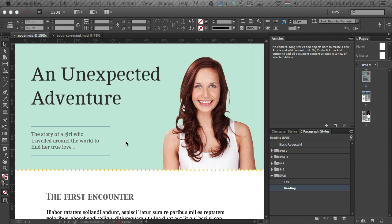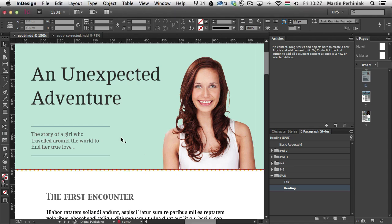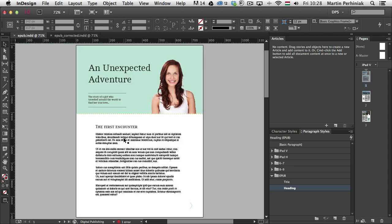We already talked about it in this series when we went through all the interactive document types, but now in this video we are going to actually export an EPUB and learn the ways to properly turn a layout that was originally created for print to then use it for EPUB.